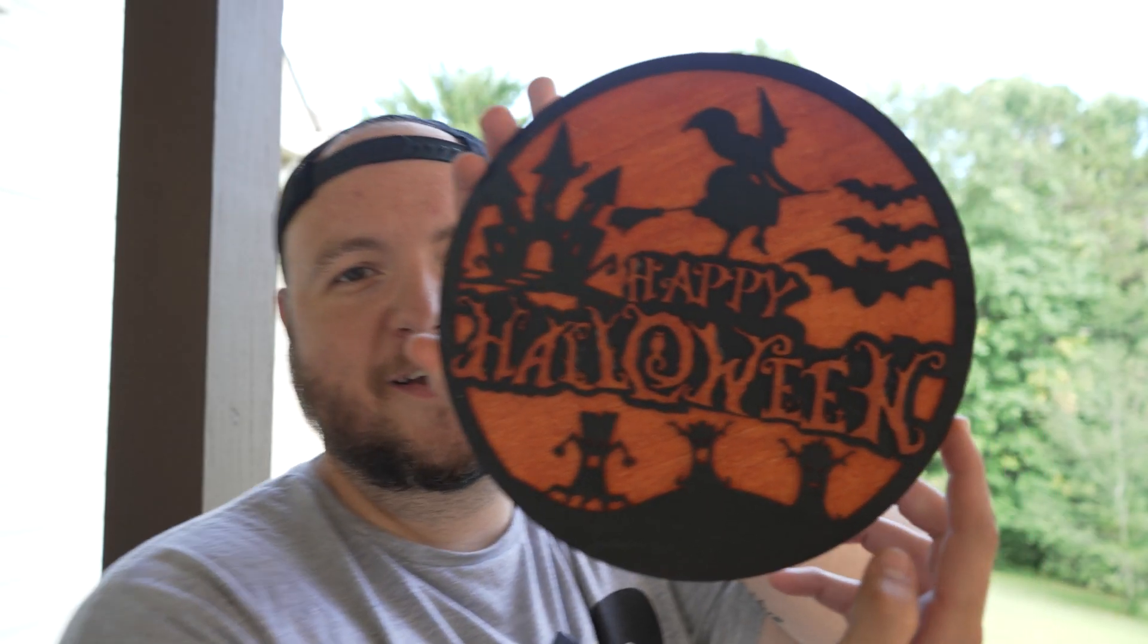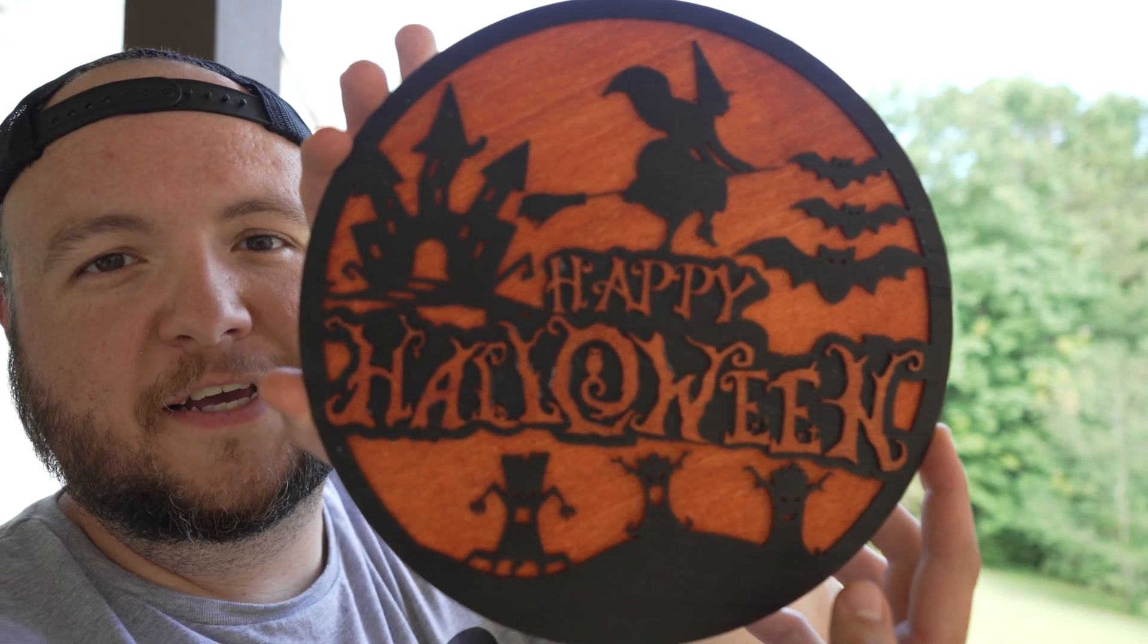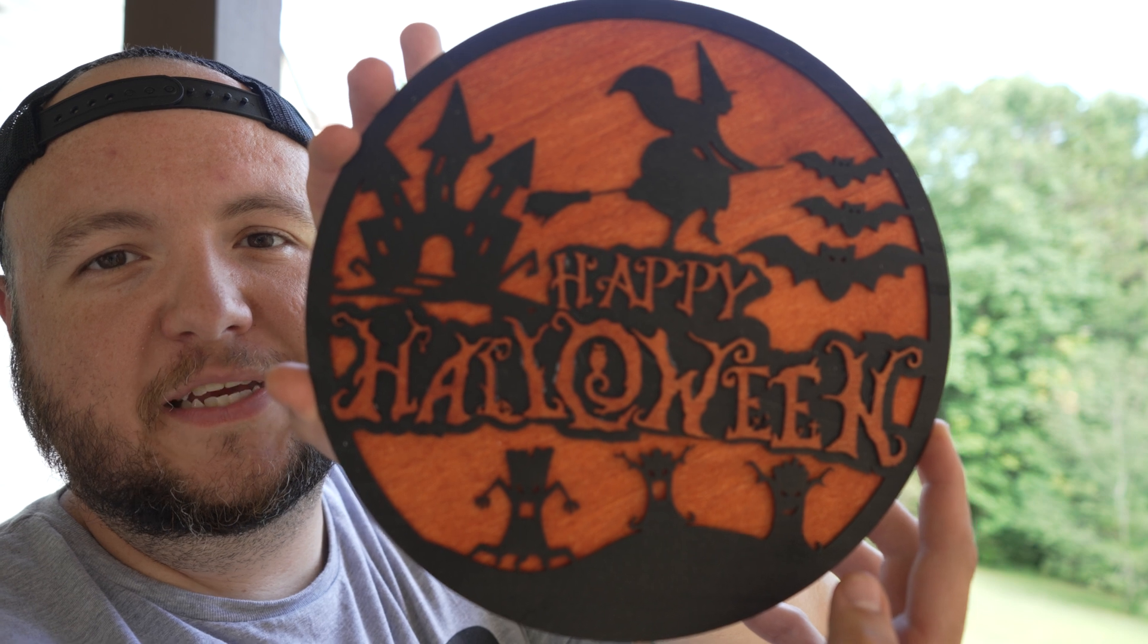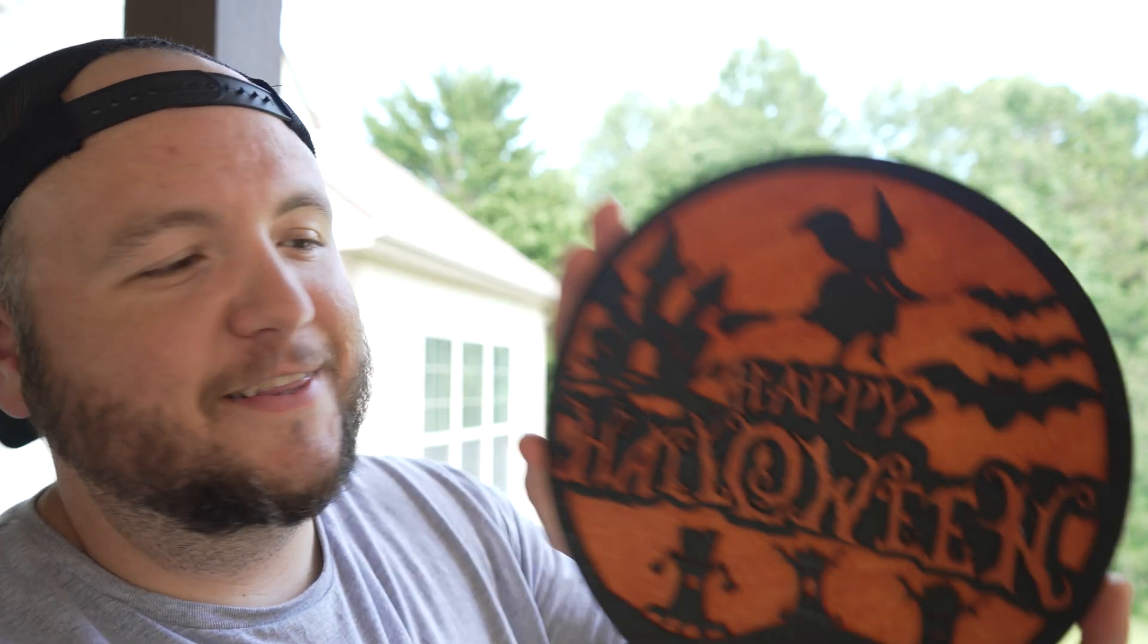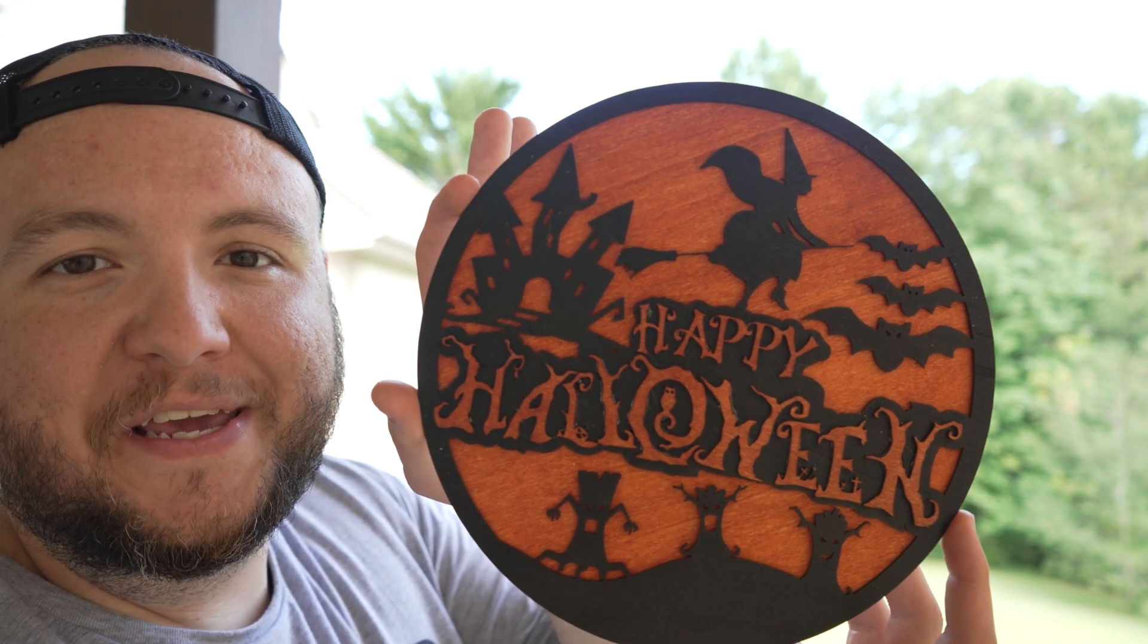So here's the end result. This is my first, I guess you could say, completed laser engraving project just in time for Halloween. I'd like to thank the sponsor of today's video, Z-Banks, for sending me the Longer Ray 5 10 watt. If you want to pick one up, you can get it down in the description below. And as always, thank you so much for checking out today's video. We'll see you next time.